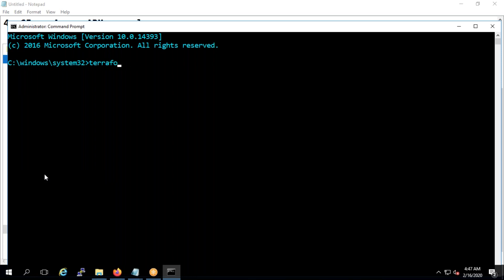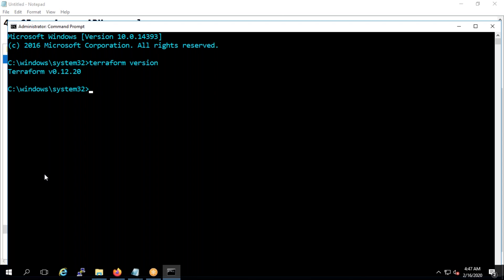Otherwise, what will tell you, you'll get like terraform not found or command not found. So like this, if it is in Linux, what you're supposed to do is in Linux you need to put user local sbin or bin, so automatically it will take it from there. I'm going to show you when I go to the Linux. Right now this is how you need to download and give it.